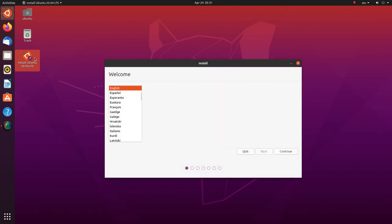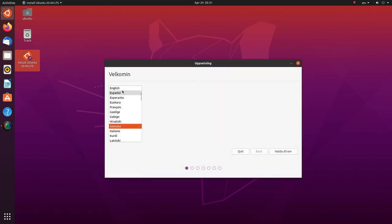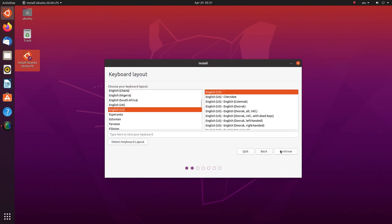First of all, we will be asked to choose the language. Let's go with English here. For keyboard layout selection, select the default option.